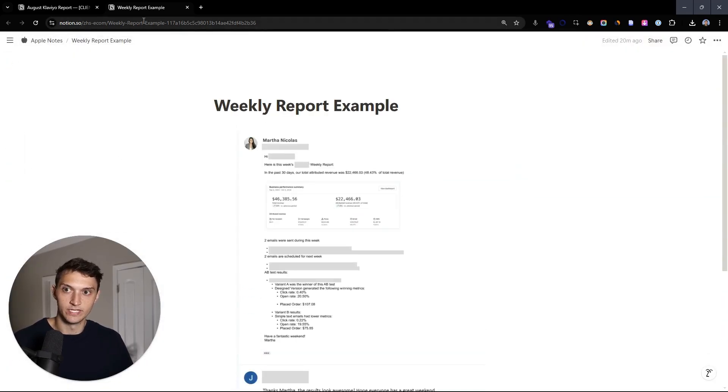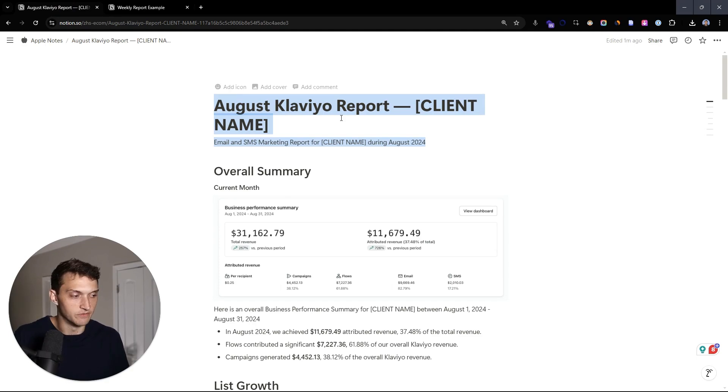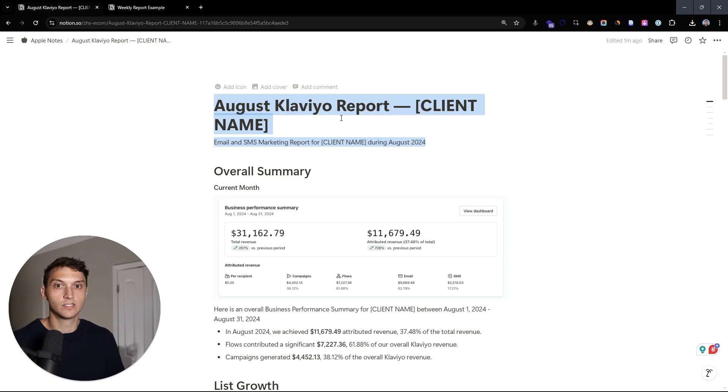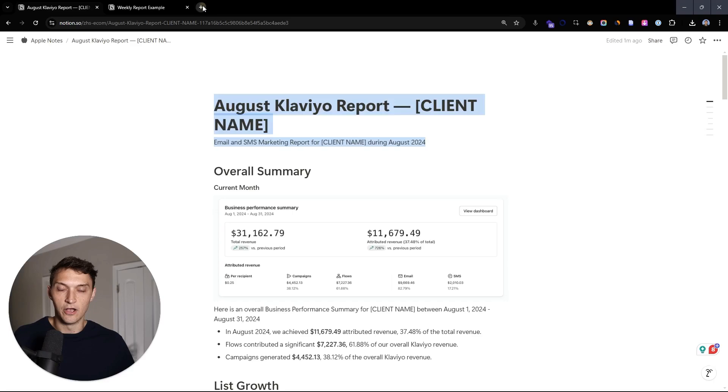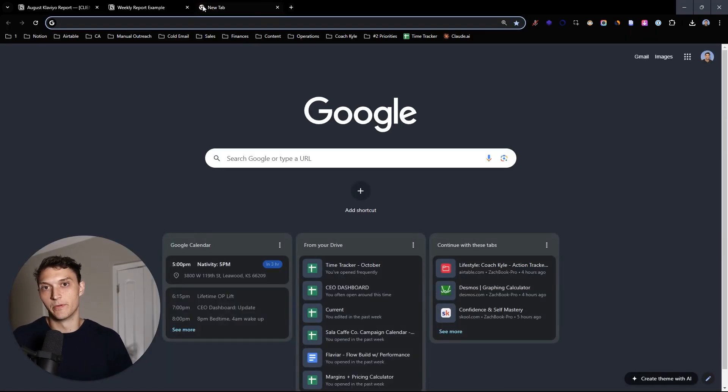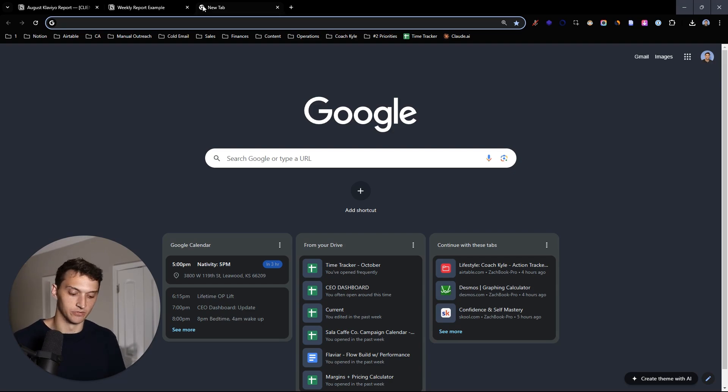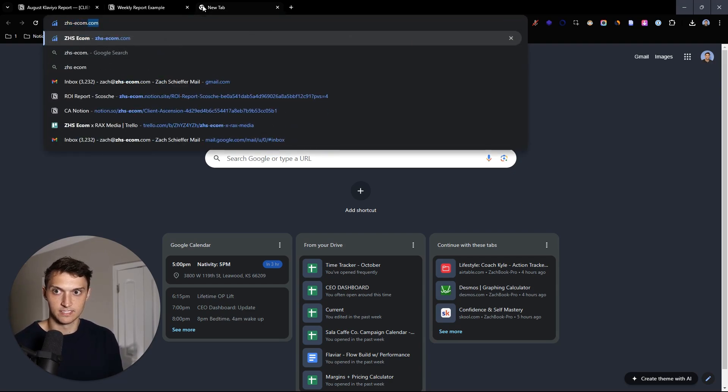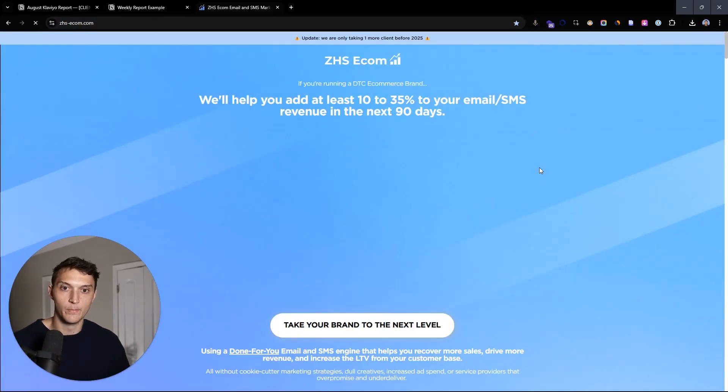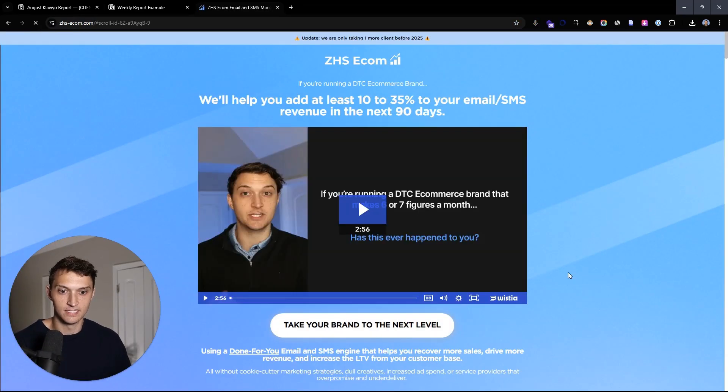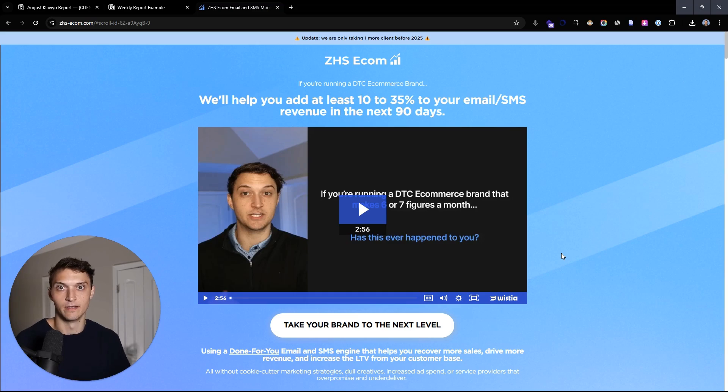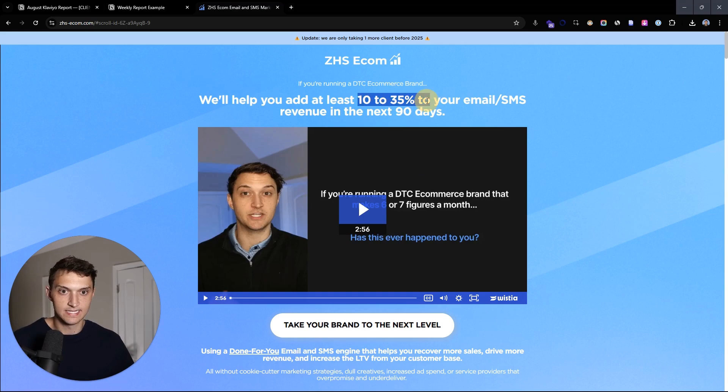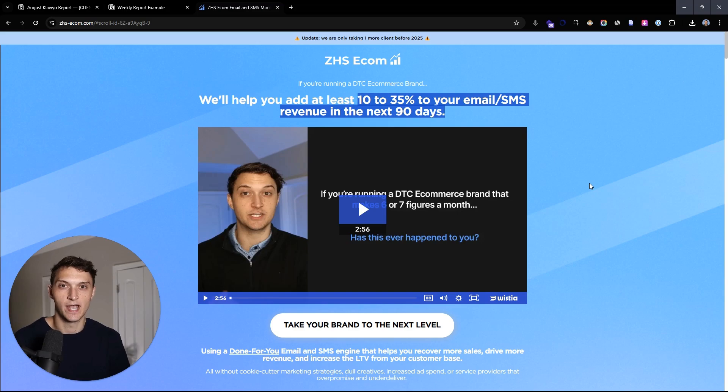That was our weekly report as well as our monthly report. So at this time, the video, if you want us to go ahead and do everything that you see on screen here, if you want us to build you reports every single week and every single month and help you upgrade your email marketing, make more revenue and bring in minimum of 33% of your overall revenue. If you want that all to happen, completely done for you, go to ZHSECOM.com. That's ZHS-ECOM.com. Book a call there. Hit this button. It'll take you to the bottom of the page where you can go ahead and book in a time with myself so we can speak and we can help you add at least 10 to 35% to your monthly revenue in the next 90 days and we'll make it happen. So appreciate your time and hope you have an awesome rest of your day.